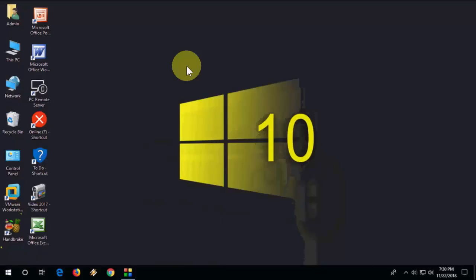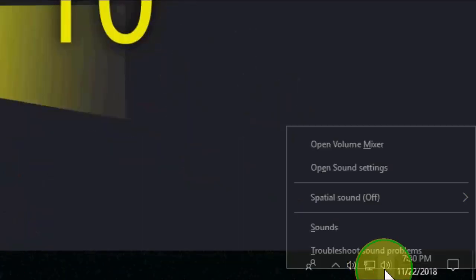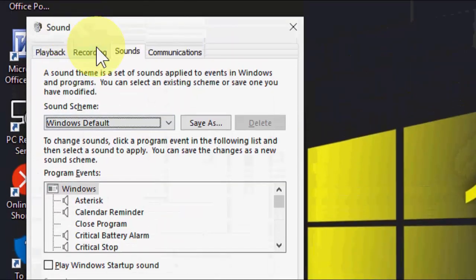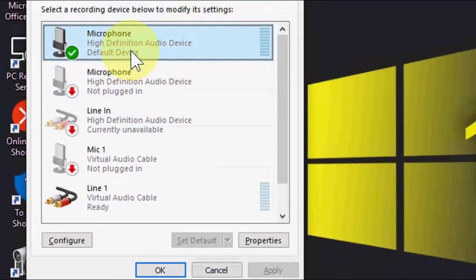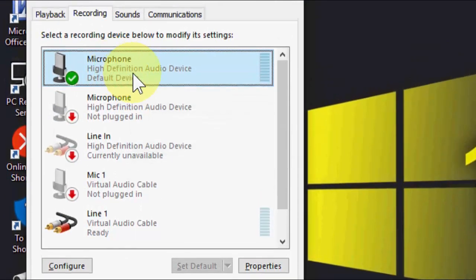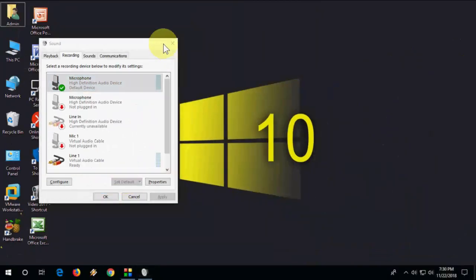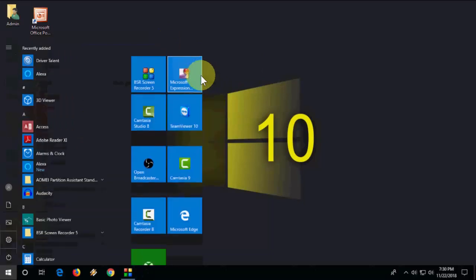If that doesn't work, go with the fourth option. Right-click on the sound icon in the taskbar, go to Sound, then select the Recording tab, and select your microphone. Set it as the default device. That is the fourth option.